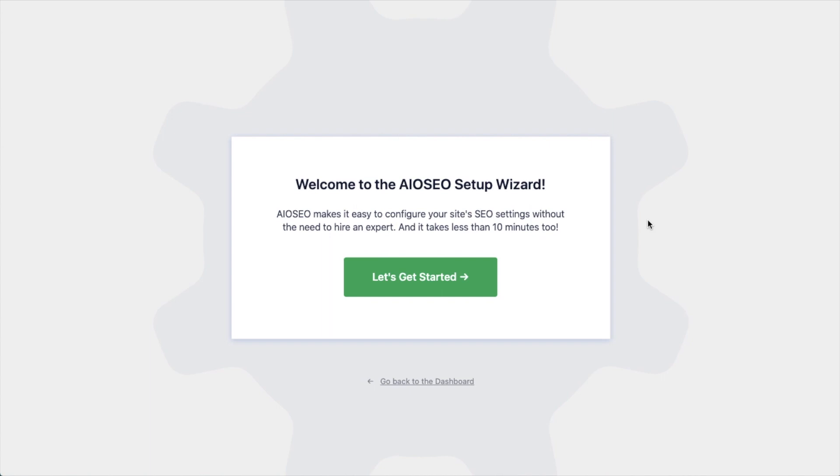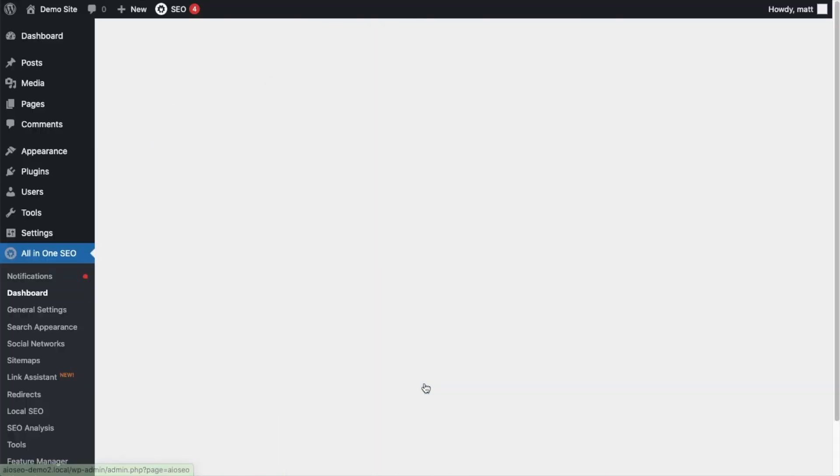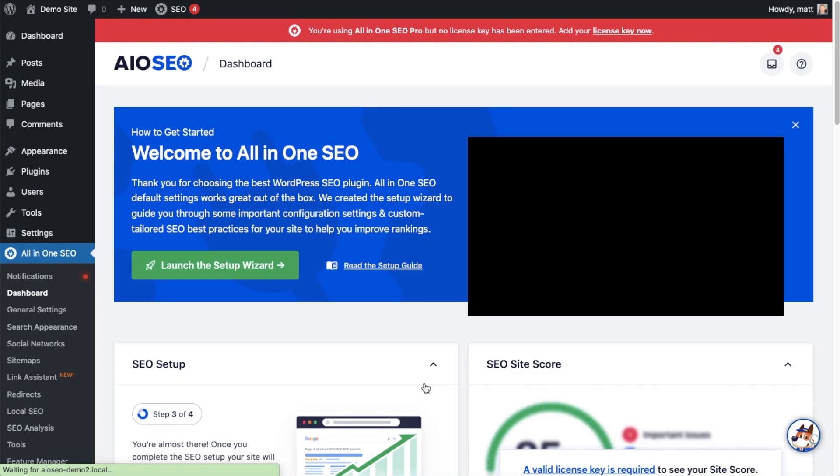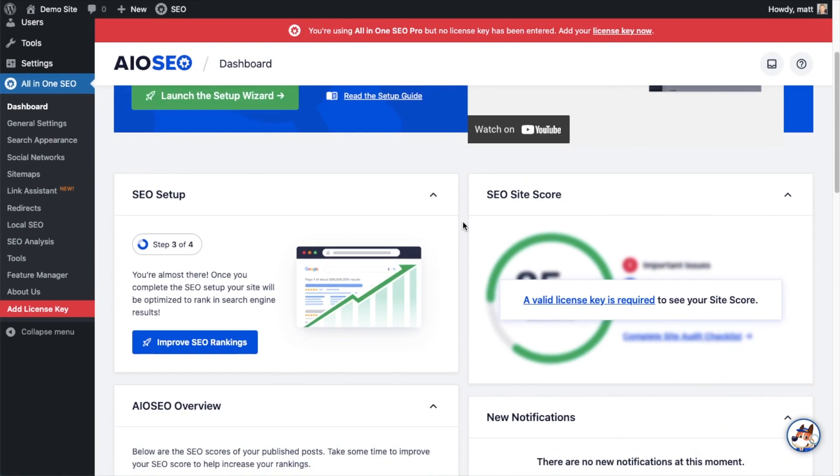After the plugin installs and is activated, the AIOSEO setup wizard will pop up automatically. We have another video that walks you through these steps and I highly encourage you to go through that wizard because it will set up your whole website for success as far as your SEO efforts go. But for now we're going to head back to the dashboard.